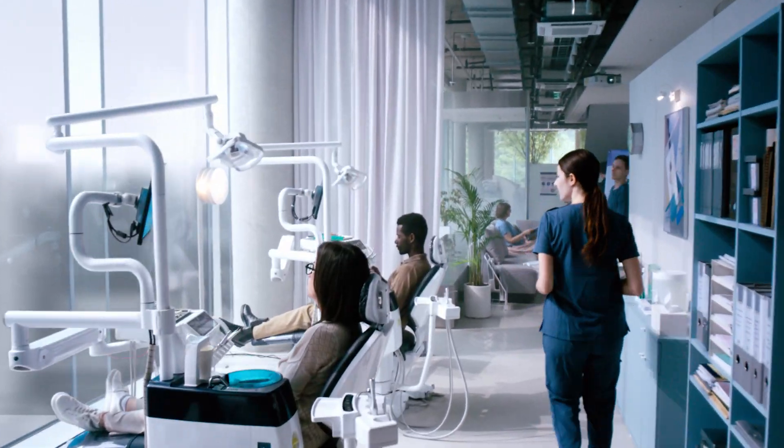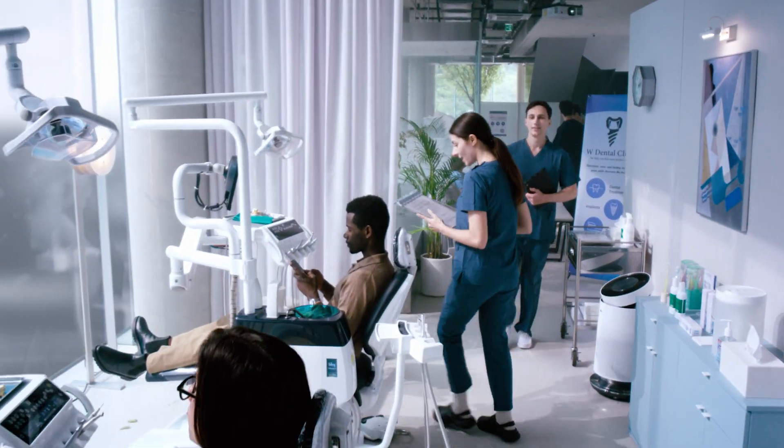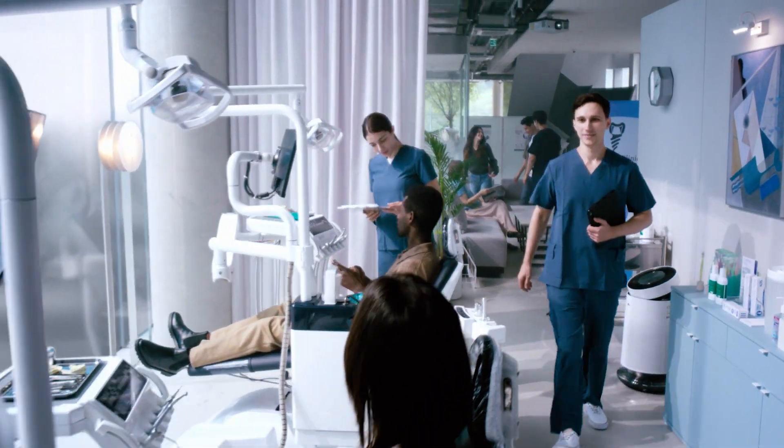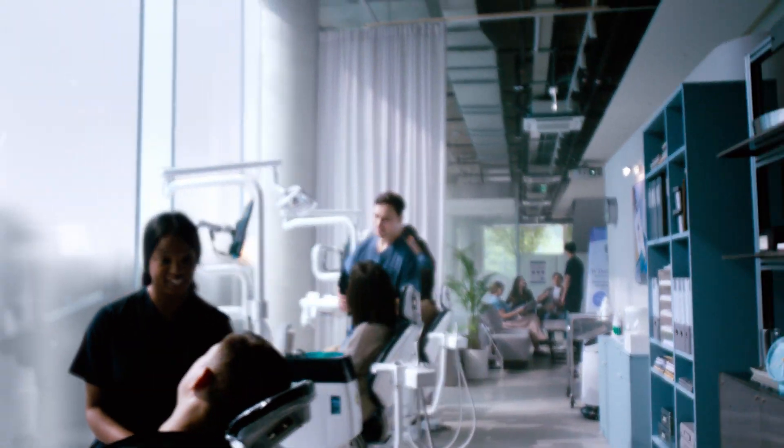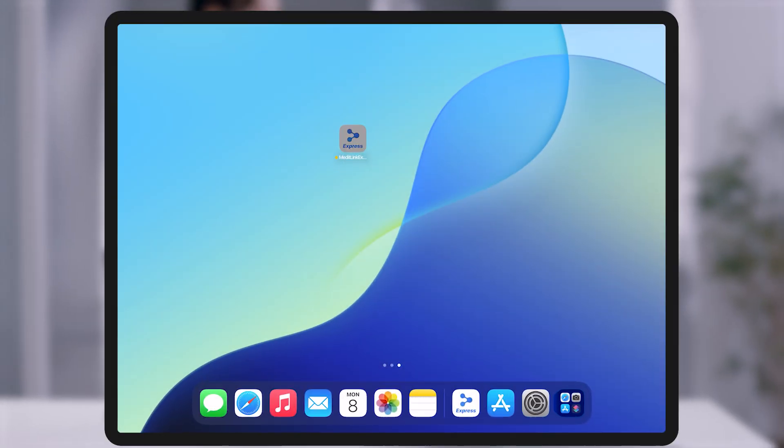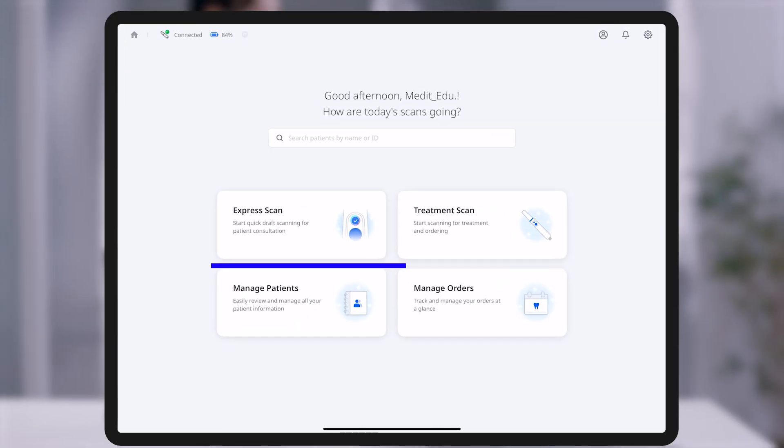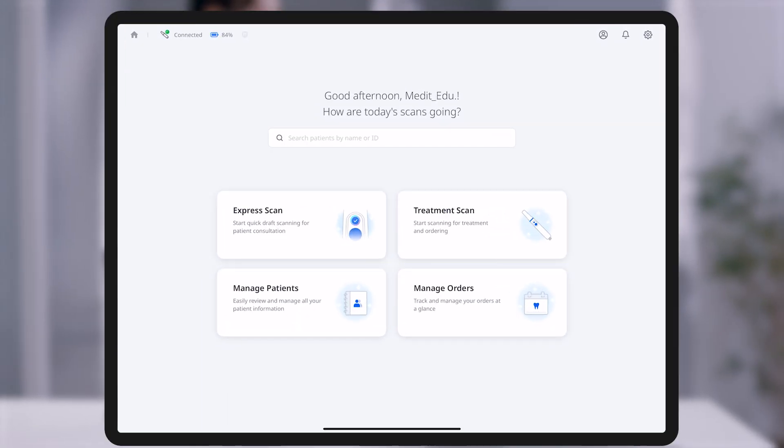In a fast-paced clinical setting, flexibility and efficiency in the scanning workflow are essential. MeditLink Express offers two scan modes tailored to different clinical needs.